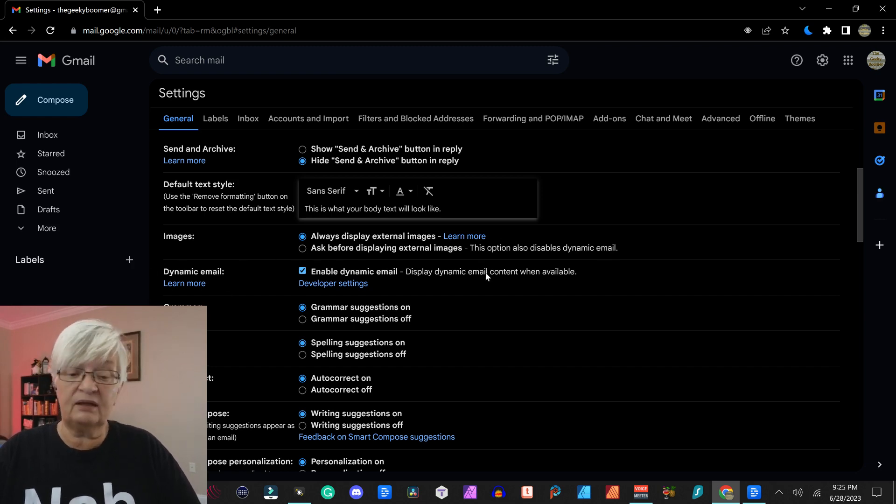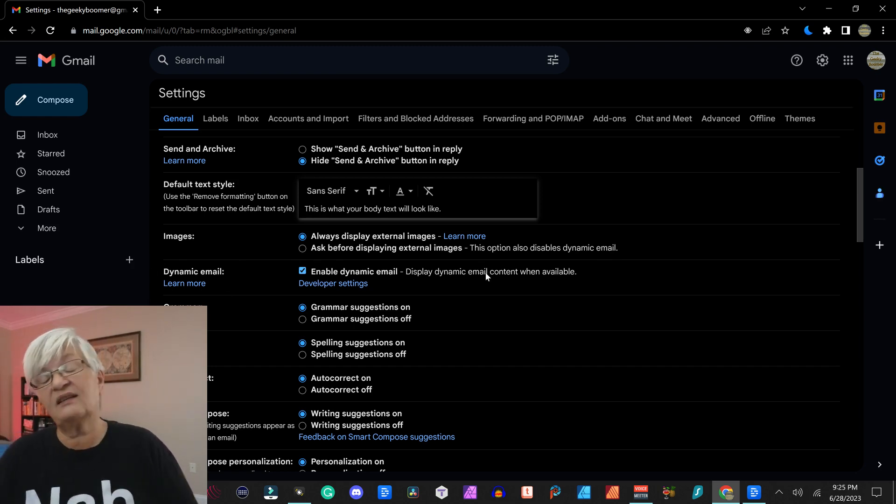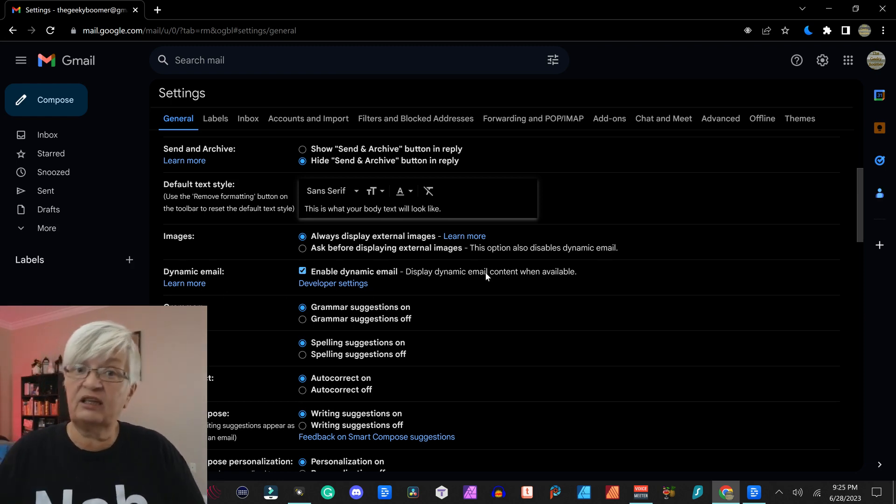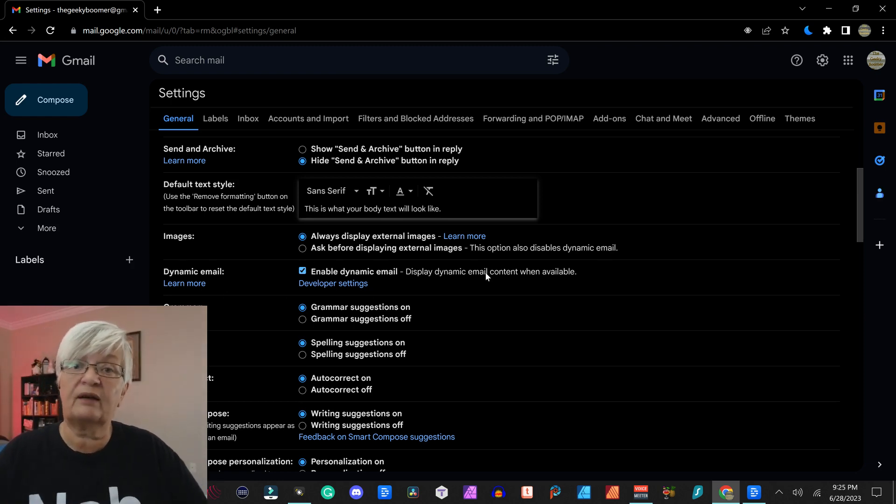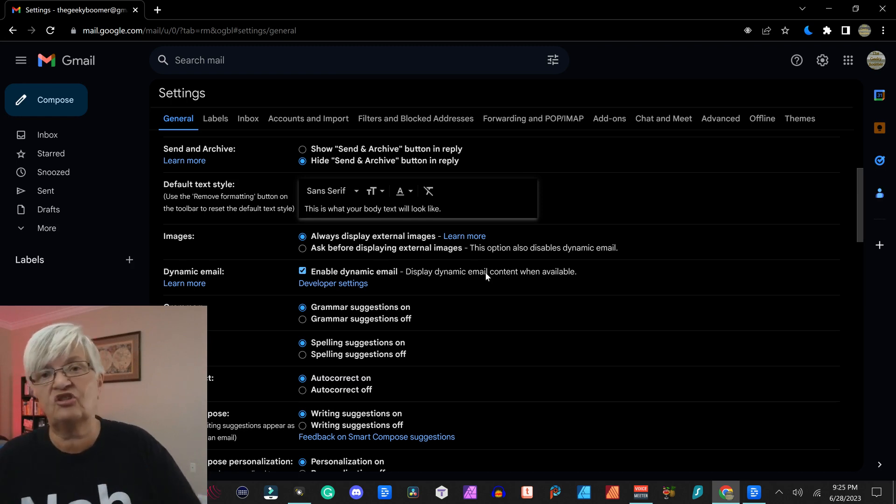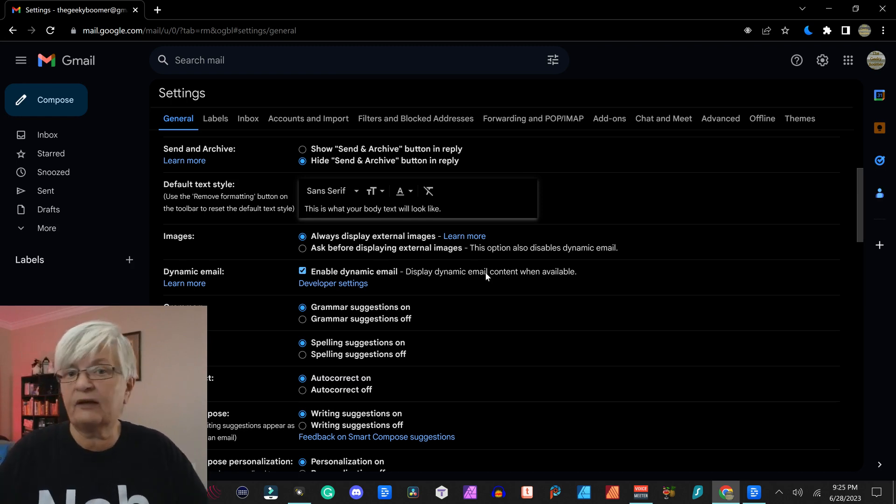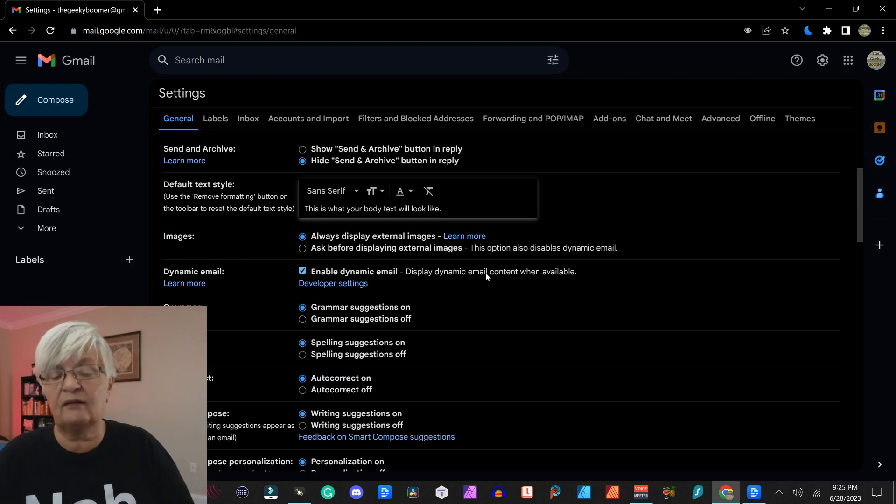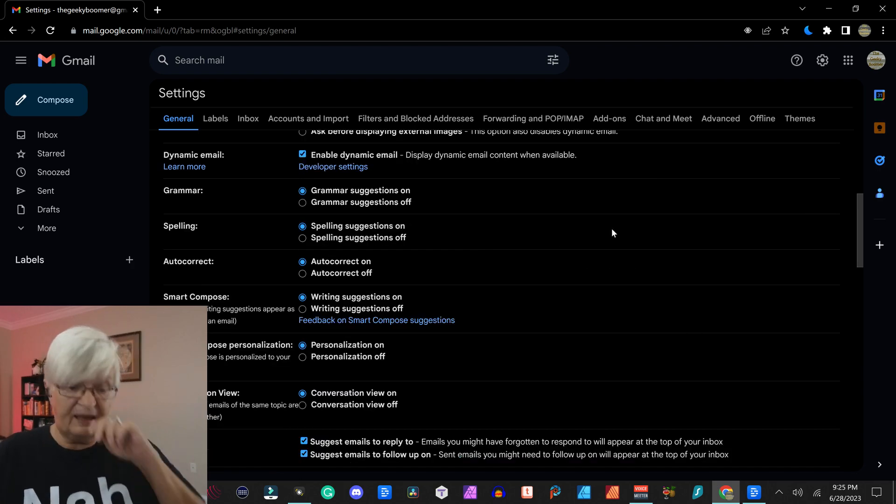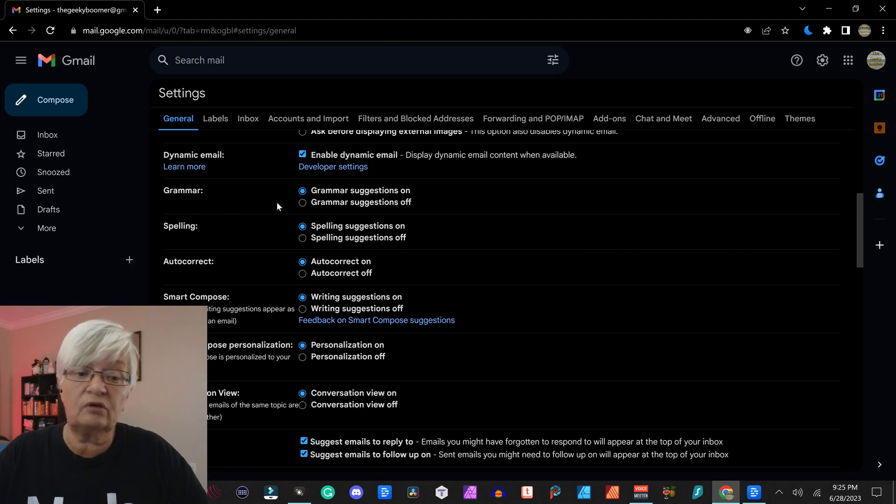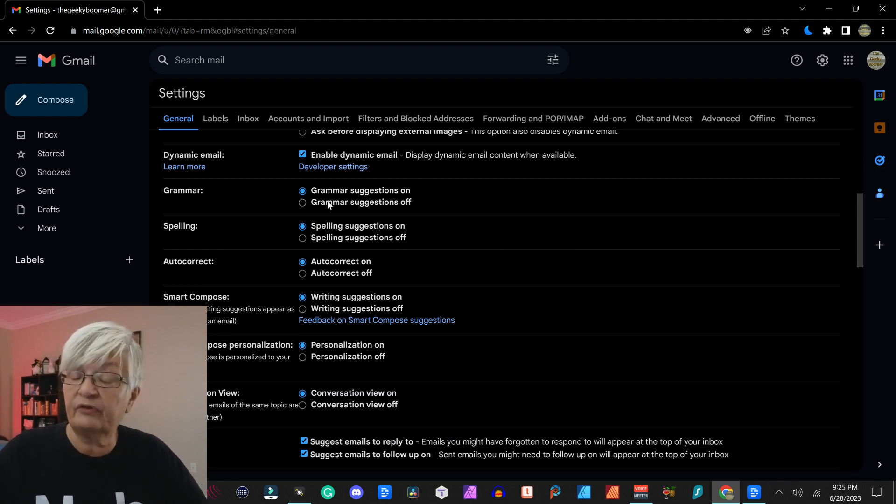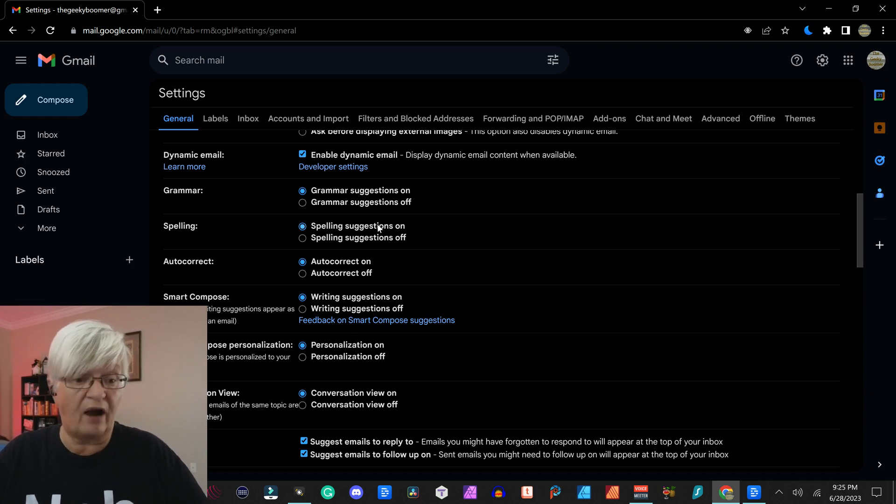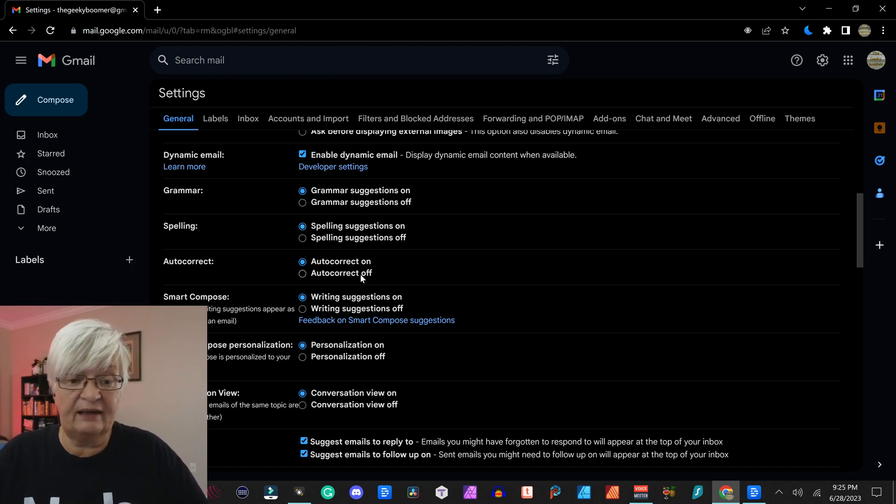Dynamic email is really just an email with HTML code in the background so you can include images and you can change the background color of an email and you can add fancy things. Then we have a few points here that's totally up to you, if you want Gmail to have suggestions on or off for grammar, for spelling.